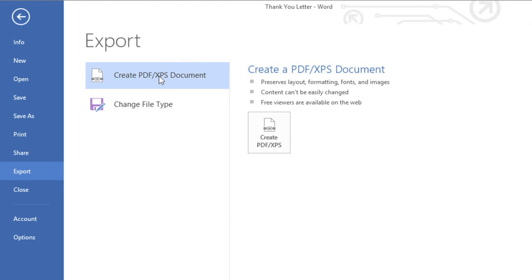PDF is a good choice if you need to send a file to someone who doesn't have Word. This format will make it possible for them to view but not edit the document using a free program that anyone can download.